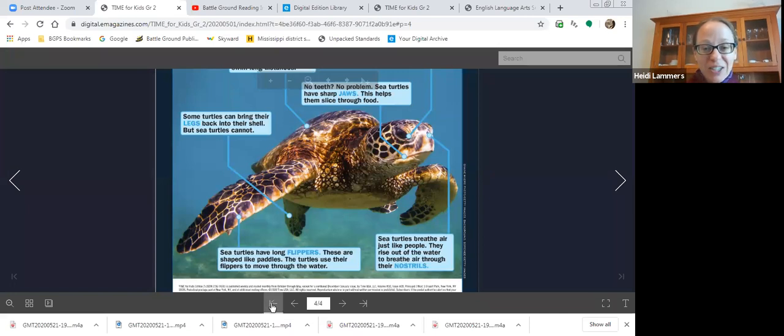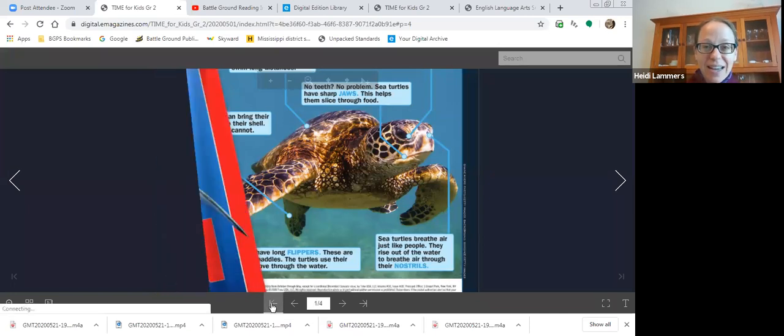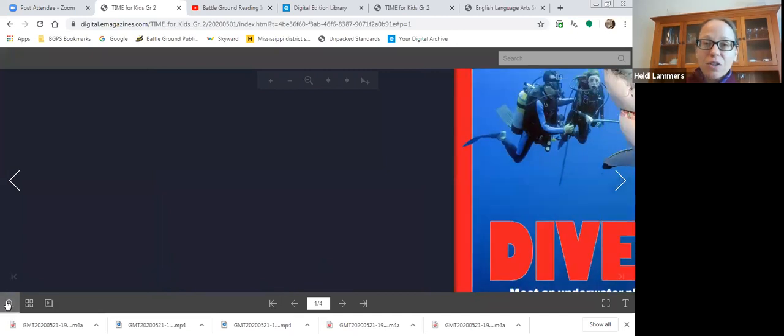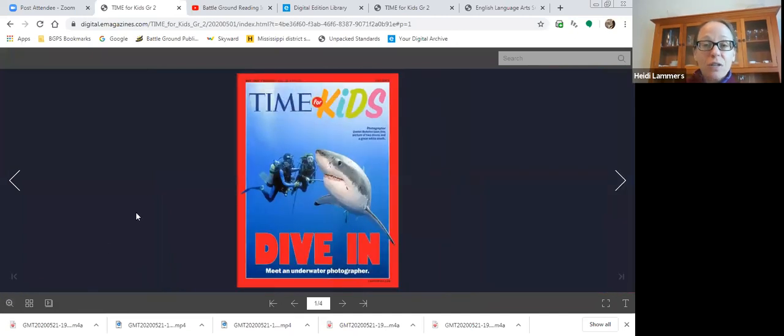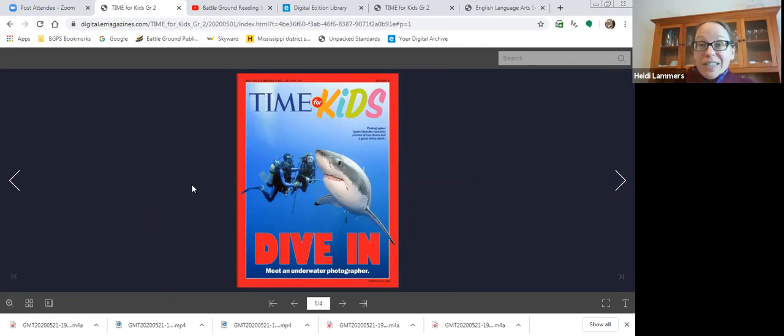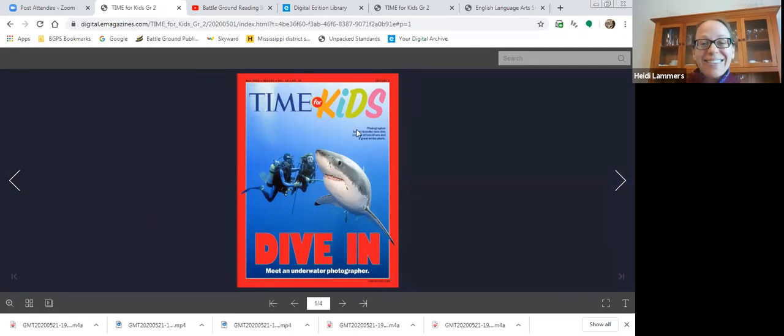Nice job reading today and thinking about answering the questions who, what, where, why, when, how. And hopefully you're able to make your own book using photographs and your writing. I'll see you next time.